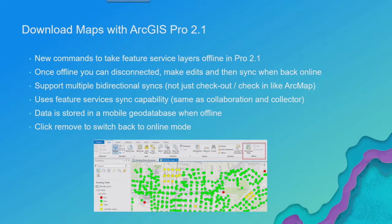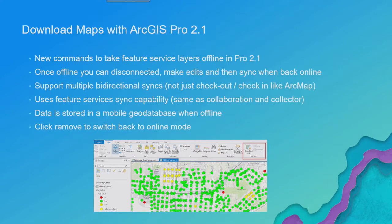And then once that data is in that mobile geodatabase on your desktop, those layers are going to automatically switch to reference the data in that mobile geodatabase. Now at that point, you're good to go. You can unplug and you can make edits.